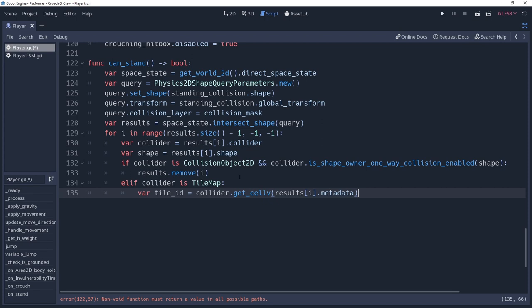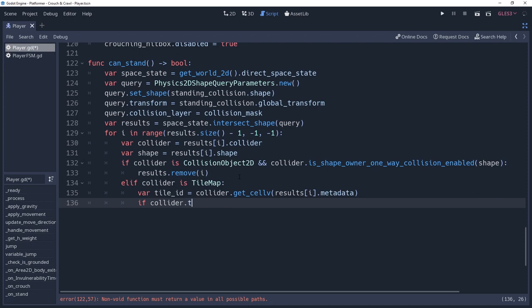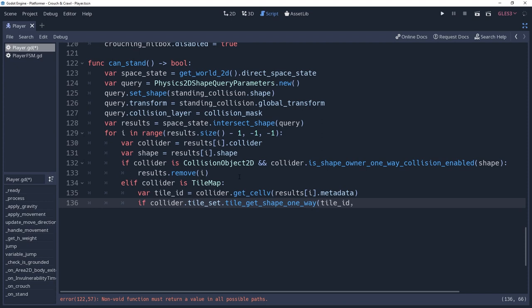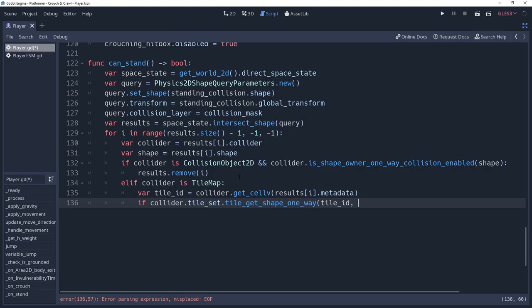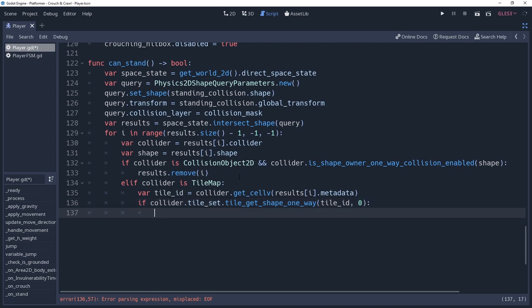Once we have the tile ID, we can then get information about the tile from tileset. Specifically, we want to know if collider.tileset.tileGetShapeOneWay passing the tile ID as the first parameter. The second parameter is the shape ID, which I believe has to do with how many shapes you have placed on the tile. Unfortunately, the docs do not clarify this, so I'm just guessing. We're going to assume that it's 0 because I don't know how to find out from our result. Most of the time this is going to be good enough. If this returns true, then the tile is a one-way tile, so we can remove the results by saying results.remove.